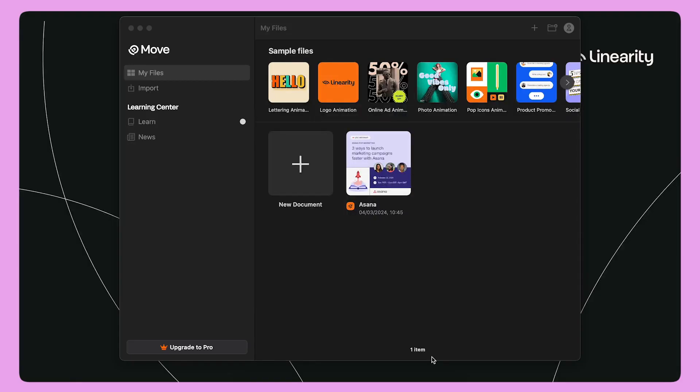When I first open the app, I'm going to see the home screen. To create a new document, I click the plus button.